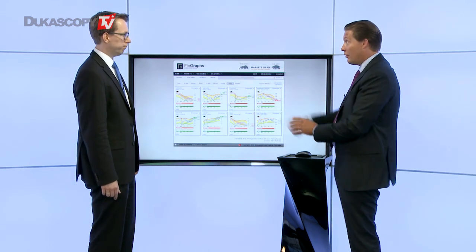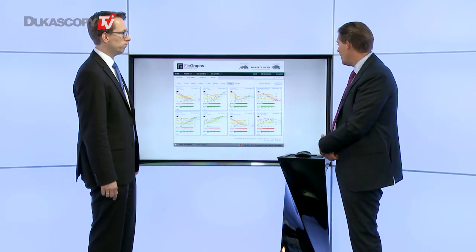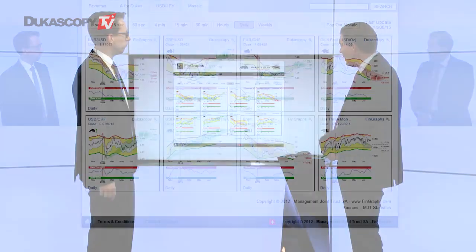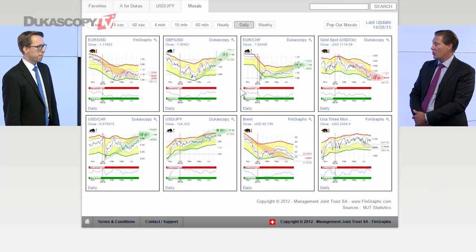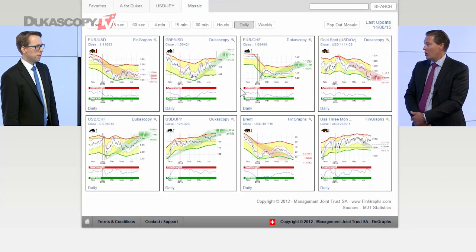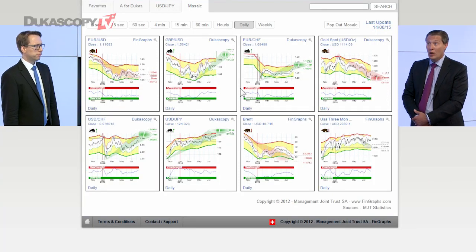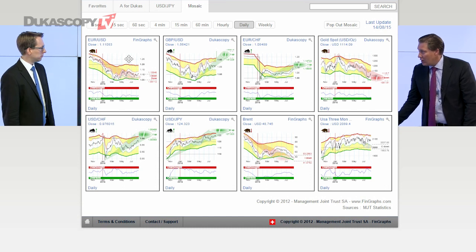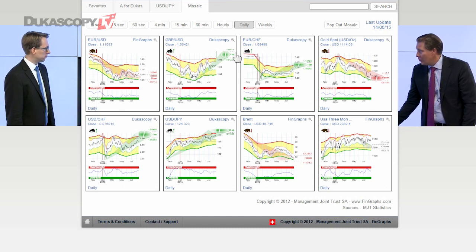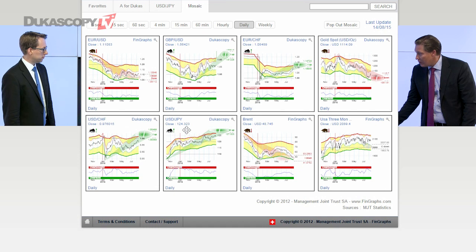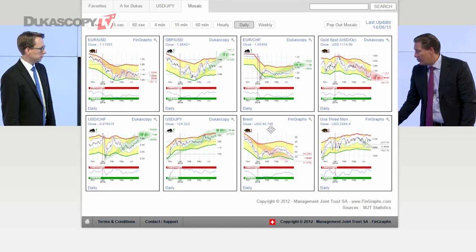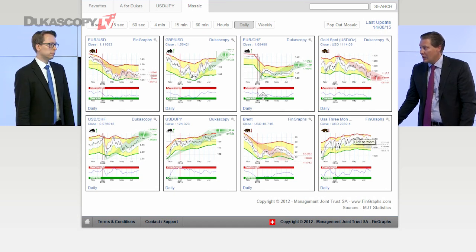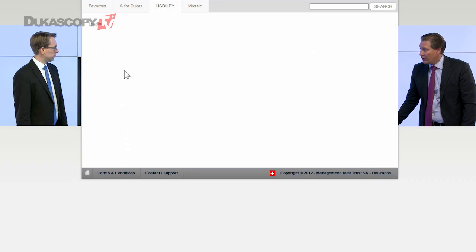We're back on our Fingraphs.com mosaic here on the daily, so the projection over the next few months. We'll be looking at the euro-dollar, cable, euro-Swiss, gold, dollar-Swiss, dollar-yen, Brent, and the S&P futures. Now let's start with the euro.